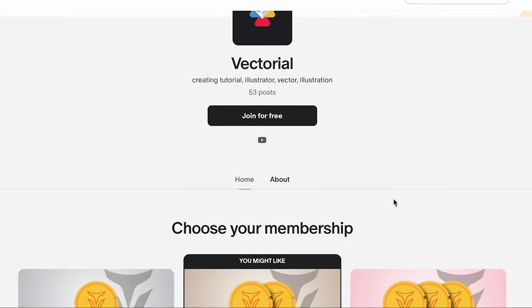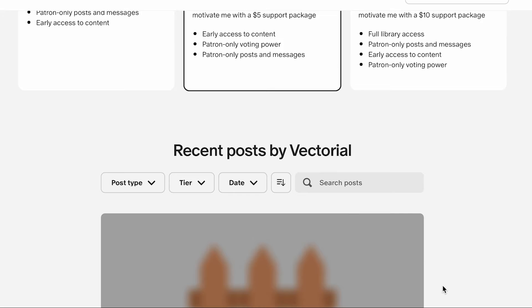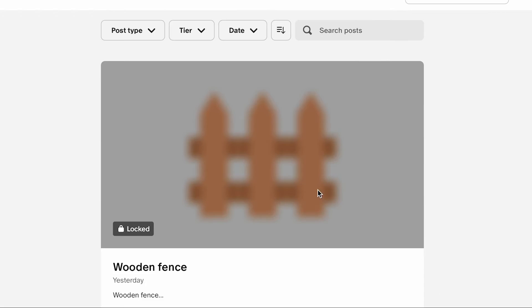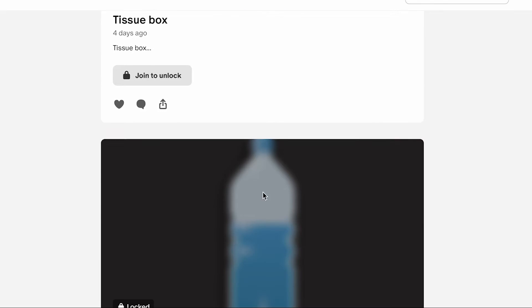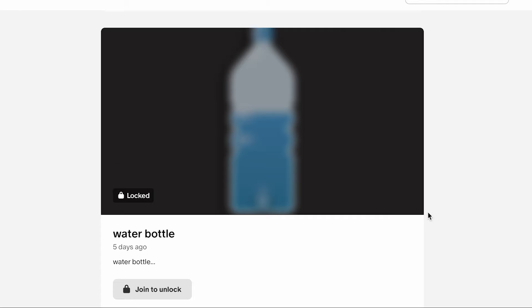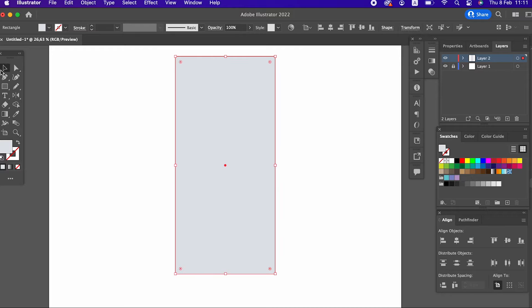We will upload the vectors we make in this and all future videos to our Patreon account for our Patreon supporters. You can support our activity on Patreon by visiting the first link in the announcement, and you can benefit from special vectors and other content for supporters.